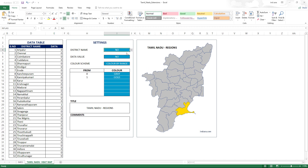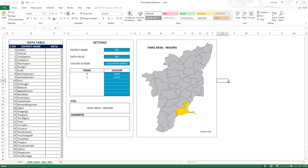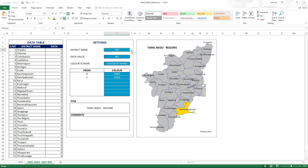If you toggle district names to 'yes,' the names appear; toggle to 'no,' they disappear. You can also add formulas to make only the name of the district with value one visible, rather than showing all district names at once. Right now it shows all names, but with some formulas, only the selected district — like Ramanathapuram — would display its name, making it even more effective as a learning tool.